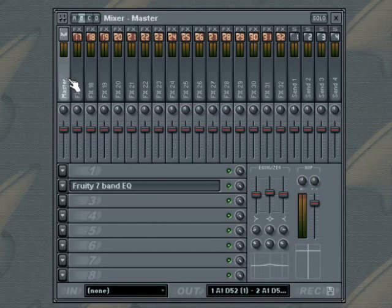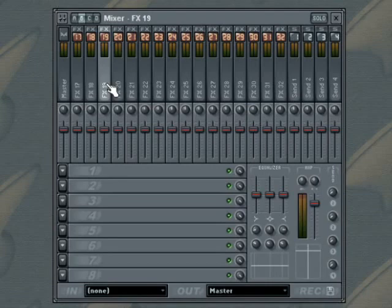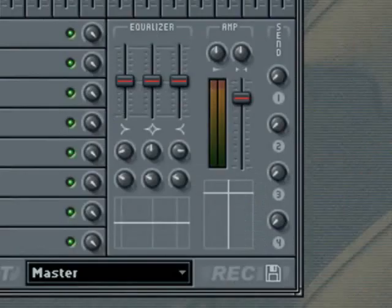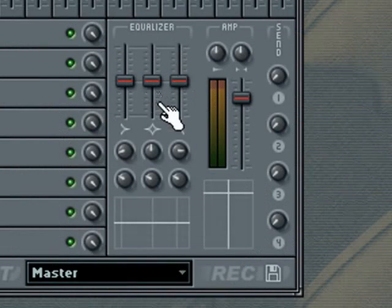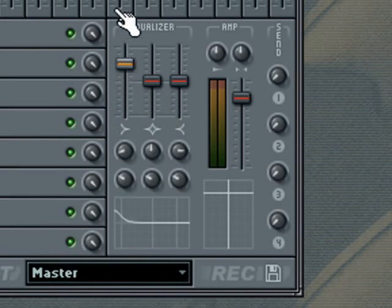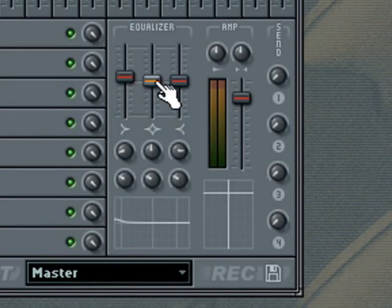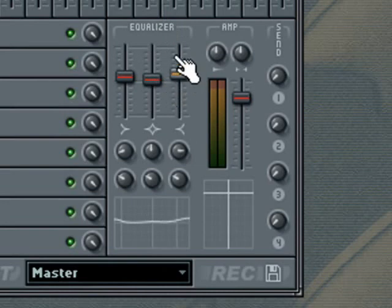The FL Studio mixer features a 3-band parametric equalizer. The equalizer is very similar to the stand-alone parametric EQ plugin which comes with FL Studio. However, the band types in this version are pre-defined and cannot be changed. Band 1 is a low shelf-in filter. Band 2 is a bell curve filter. And Band 3 is a high shelf filter.